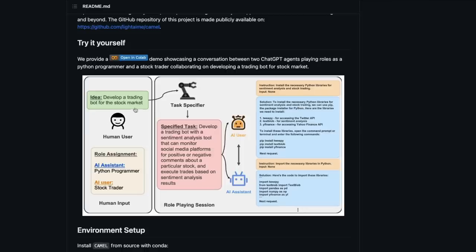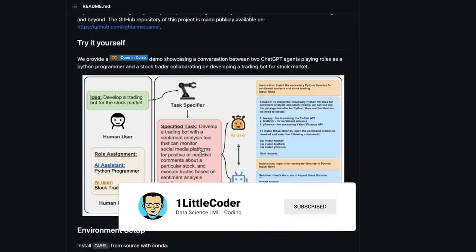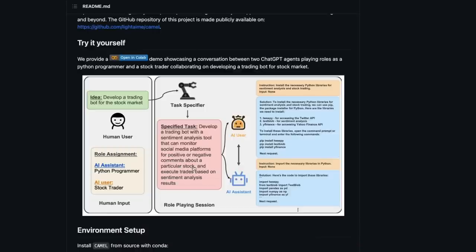Let's look at an example. The example here is: develop a trading bot for the stock market. This is an idea that the human being has given to the CAMEL system. Two AI agents are created: the first is a Python programmer and the second is a stock trader. So you have an AI assistant and an AI user. Once the human sets all these attributes, the task is created: develop a trading bot with a sentiment analysis tool that can monitor social media platforms for positive or negative comments about a particular stock and execute trades based on the sentiment analysis result.